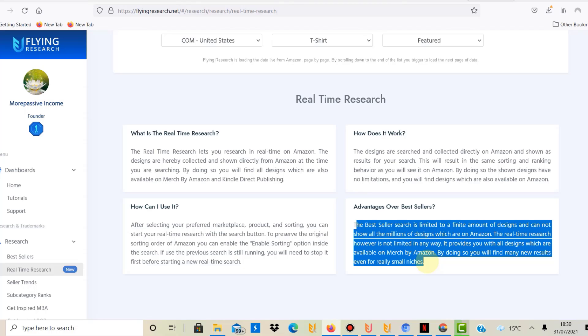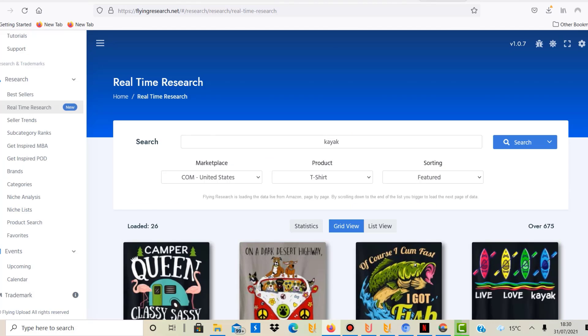It's a bit static whereas the real-time research really takes the entire database. It shows you all the live results that you can find on Merch by Amazon as well together with the statistics.